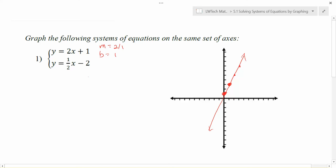Let's try our other equation here: y equals one-half x minus two. Identify your slope — in this case it's going to be one-half — and identify your y-intercept, which in this case is negative two. So I'm going to go down two points, then I'm going to go up one over two, up one over two, and I can find some additional points. I can also go down one over two to get a second point, and I can connect those dots to make another line.